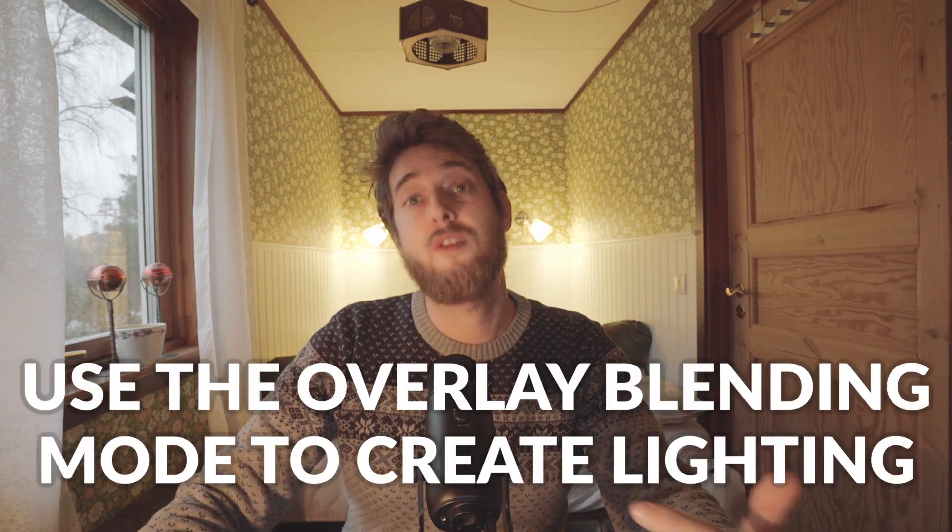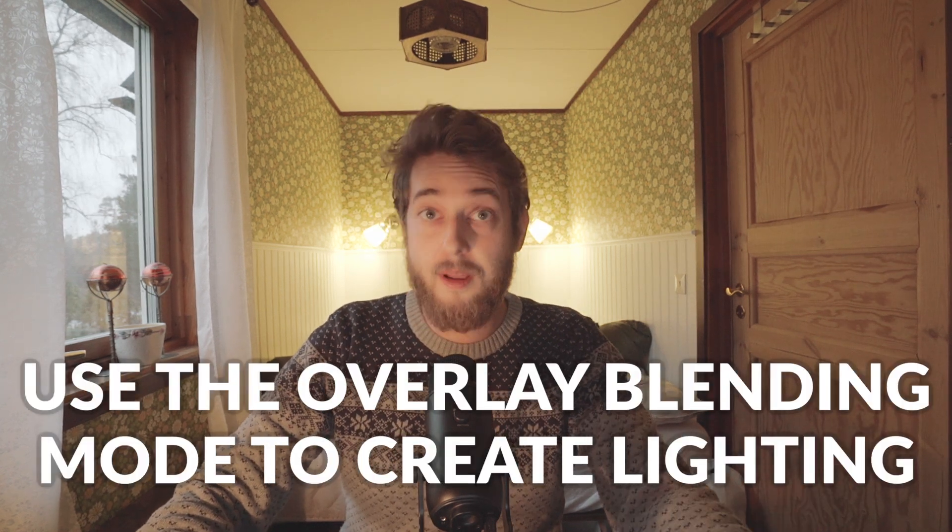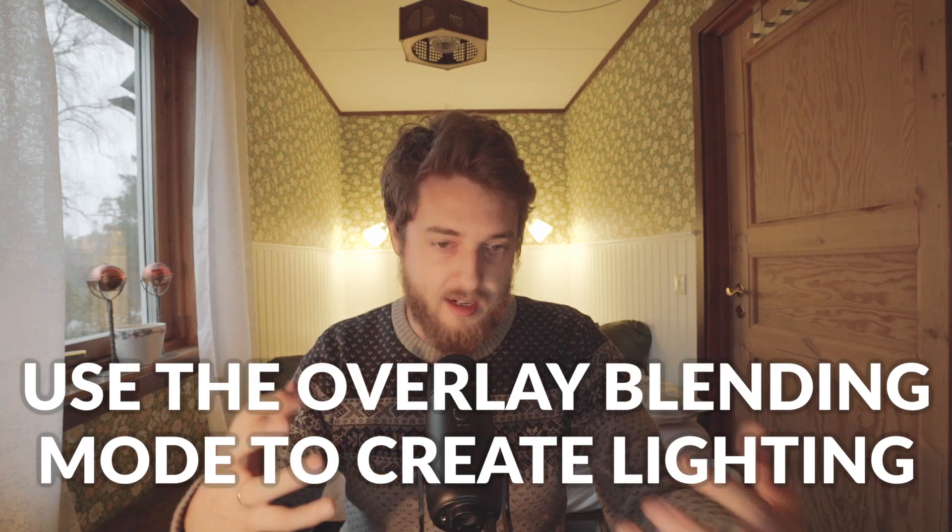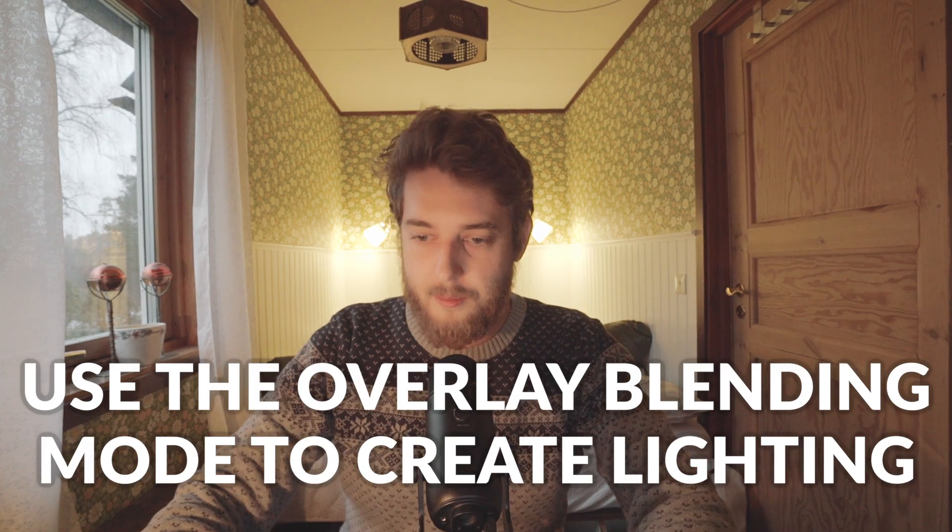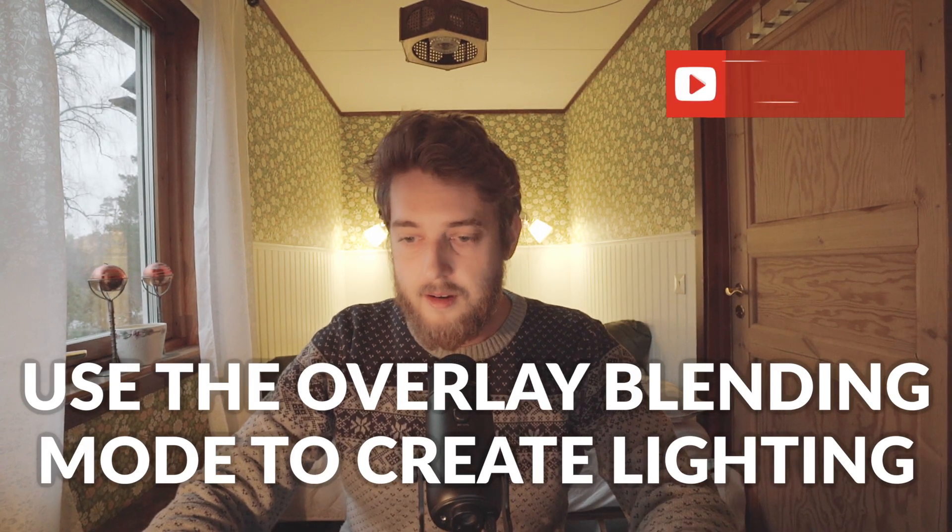Blending modes are really powerful. I use them every day, and this is just the tip of the iceberg, really. But learning overlay is a really good way of getting started with blending modes and kind of utilizing the power there.